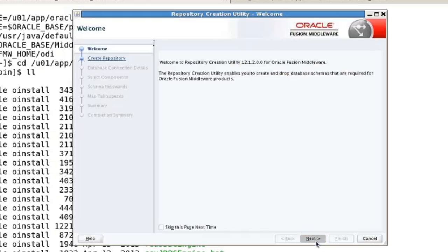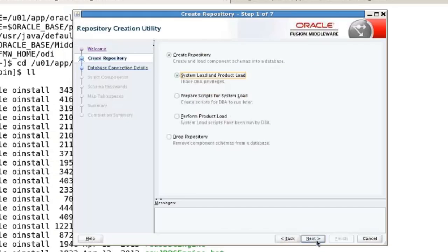What we're going to do is create repositories. You can create multiple repositories, but at the moment we're just going to create one. We'll come back later and drop the repository just to show you what that looks like, and then create a second repository as well. So we're going to hit next and take the defaults.